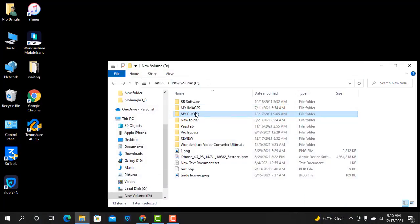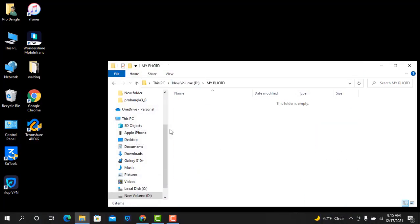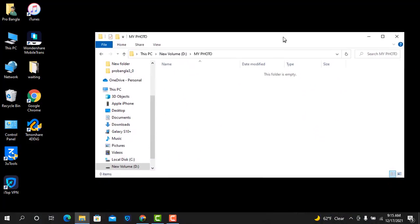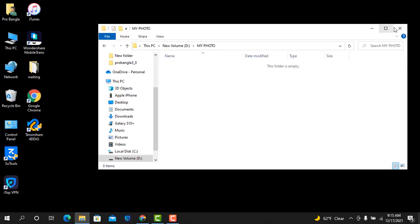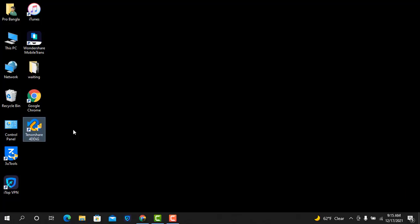Now as you can see inside there are no photos, so I will try to recover my photos. Now I need to open Tenorshare 4DDiG tool.